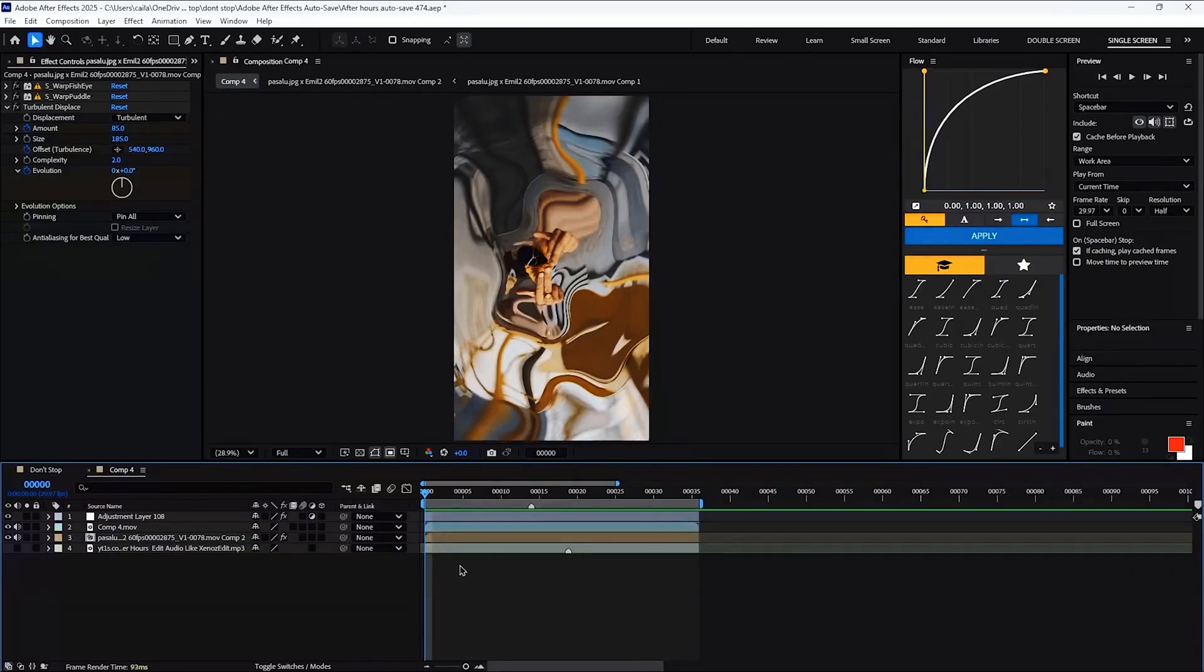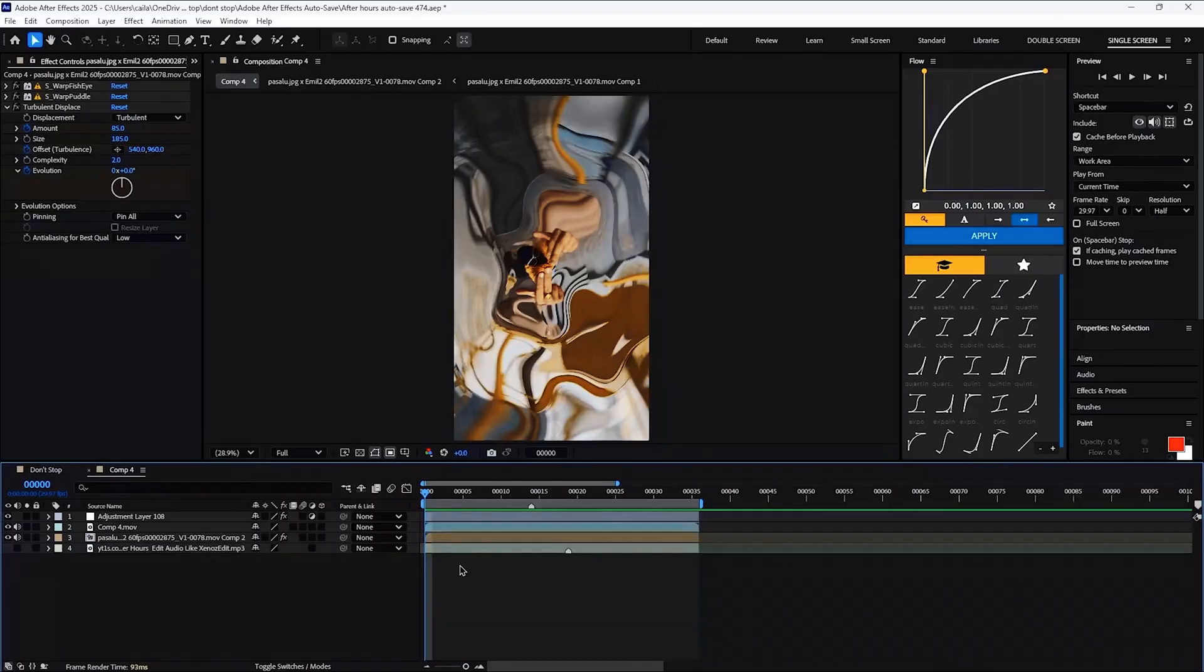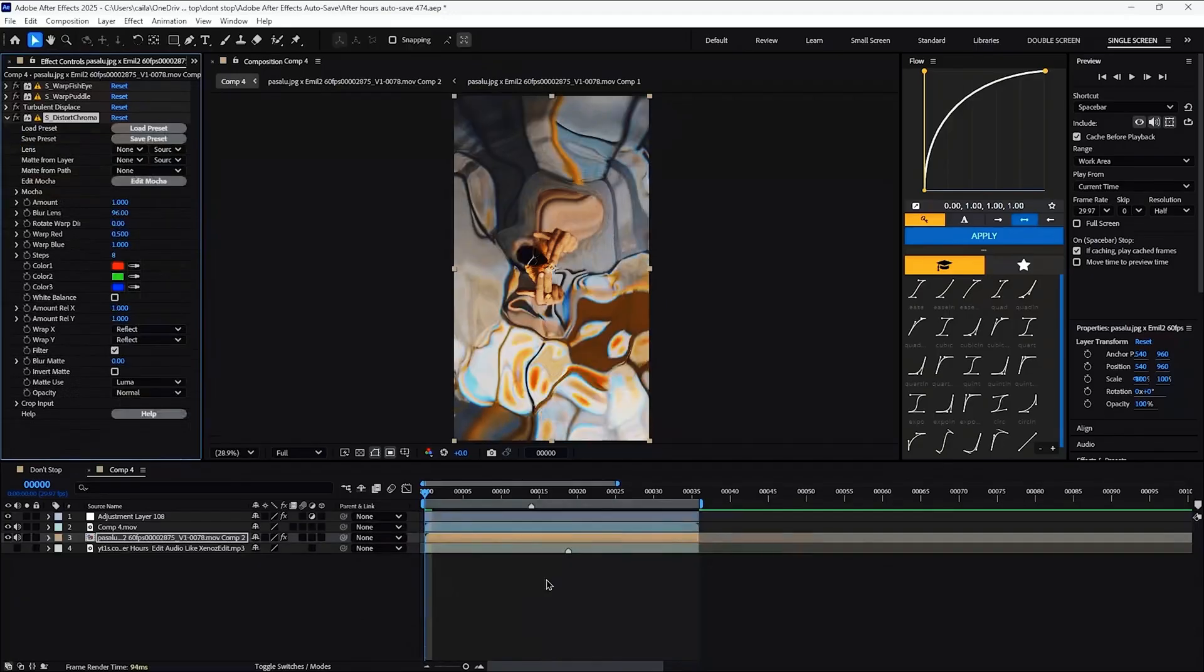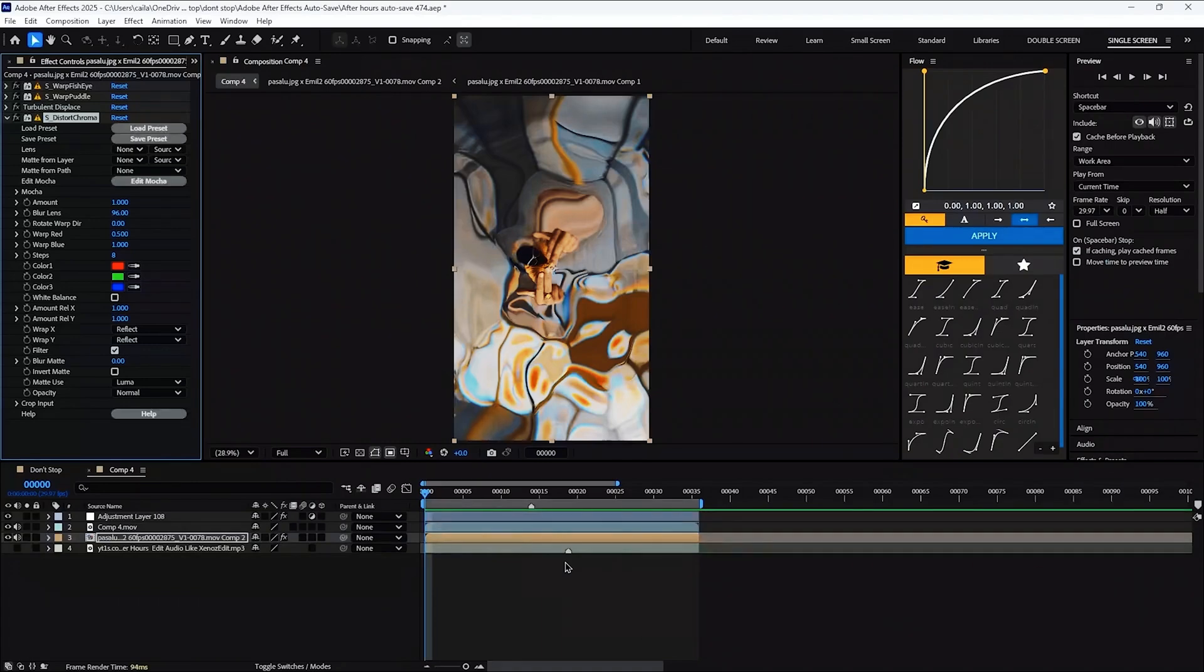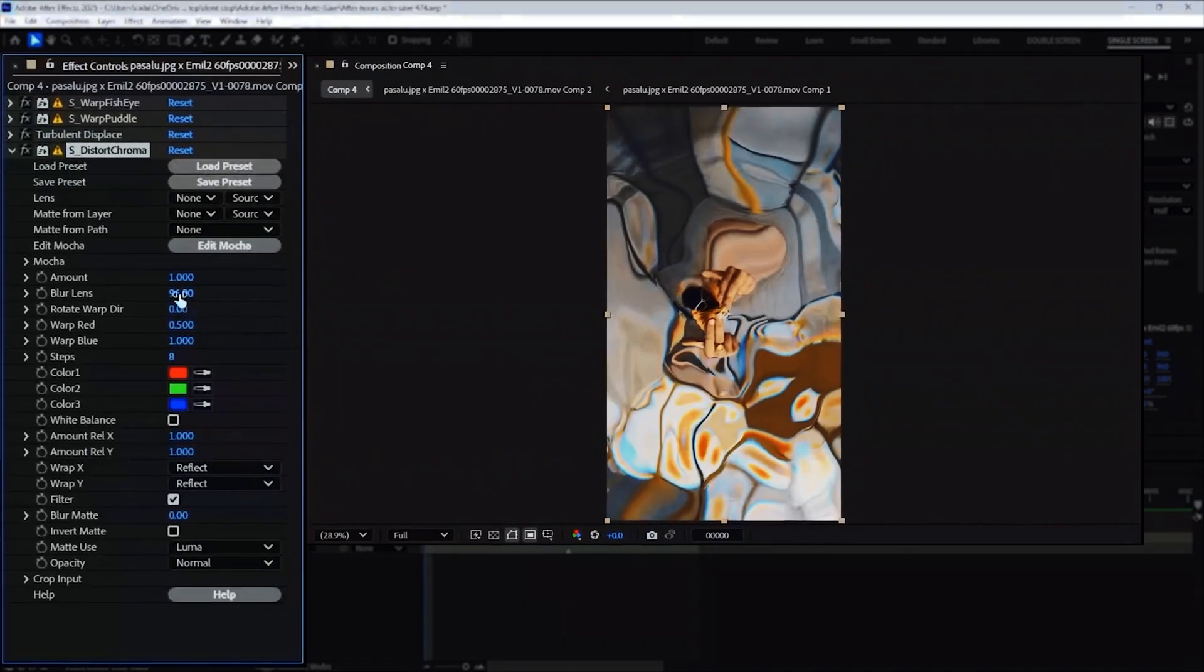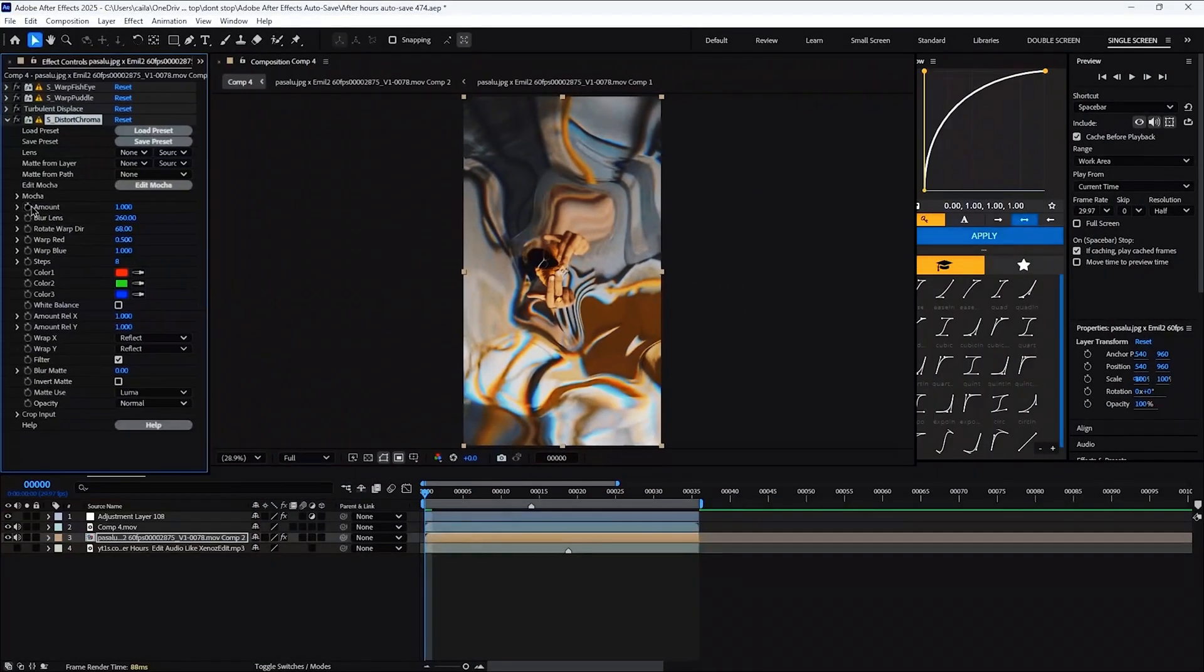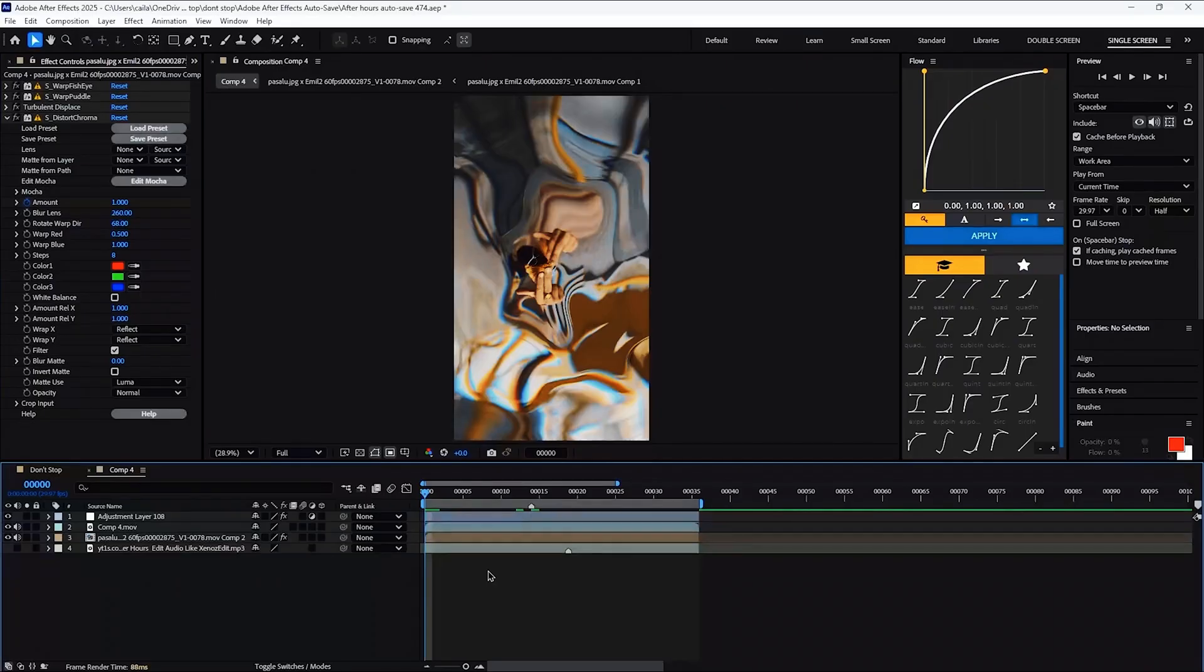Speaking of blending, guess what guys? Another warp. No, I'm just joking. Instead, we're actually going to use S underscore distort chroma. I guess you can call this a warp, but it's more of an effect that adds some variety to the color instead of the position. And it's really simple. Just change the blur lens to 260 and the rotate warp DIR to about 68. Then just key the amount from one to zero. It really just helps warp the color a bit since the last couple effects don't really do that.